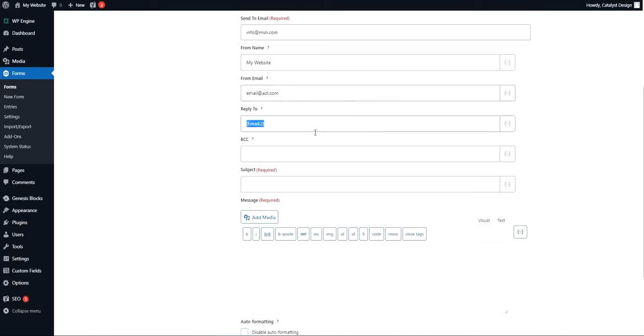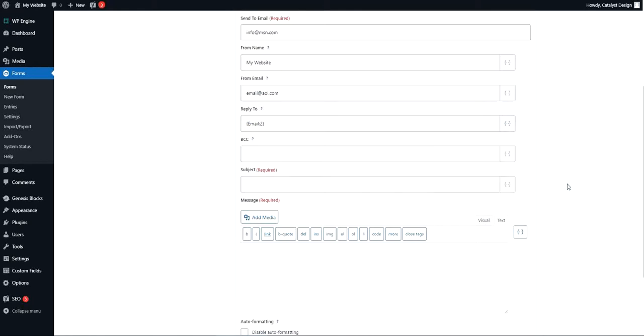So in a lot of cases you'll want to do that, and again it's selecting from here and choosing email from the form fields. If you don't see it here on this drop down, that means there's no email field on your form.